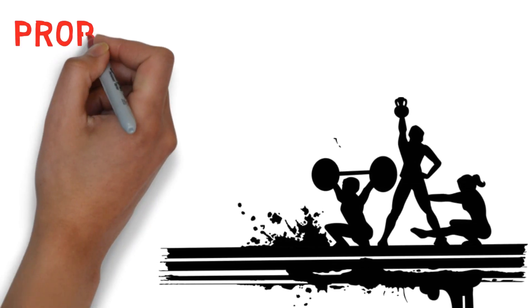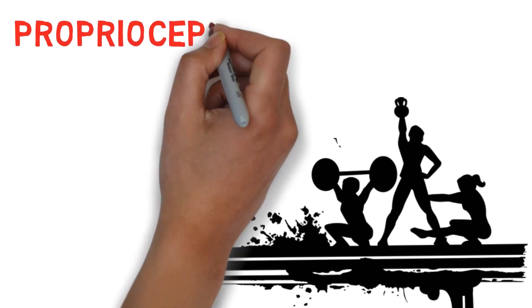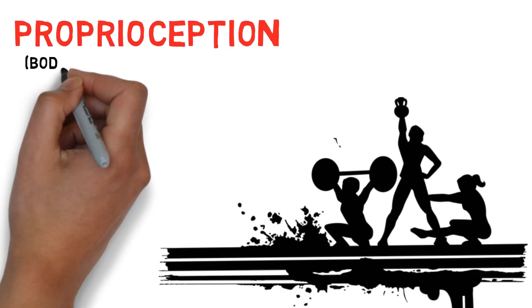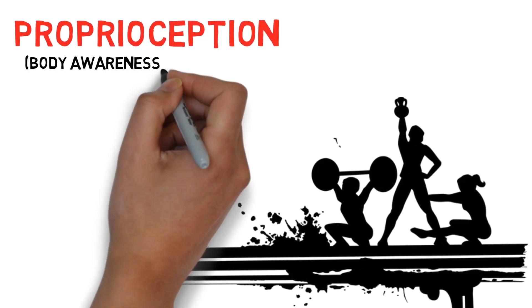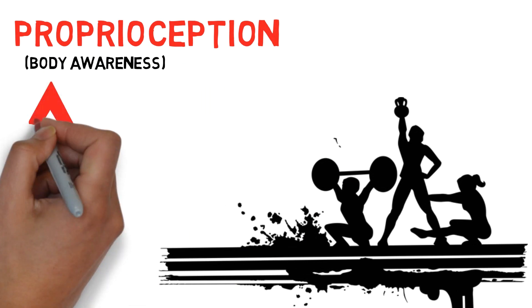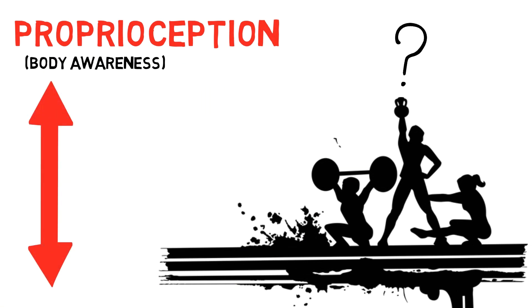Proprioception is our sense of body awareness. It allows us to know where our body parts are positioned without looking at them. But what does it mean to be under-sensitive to it, and what might help?